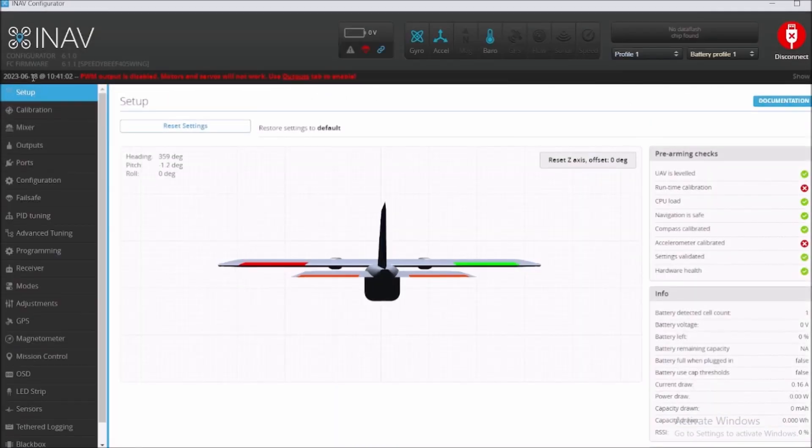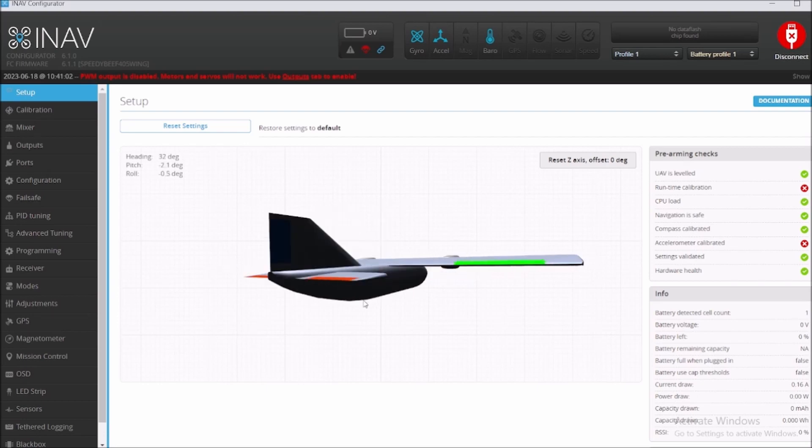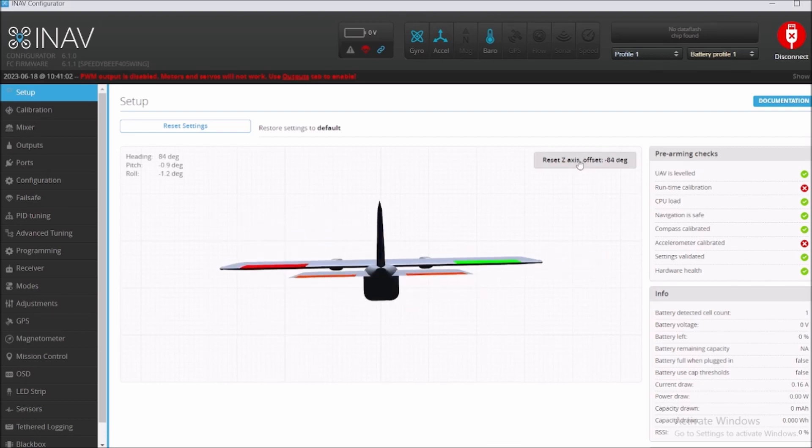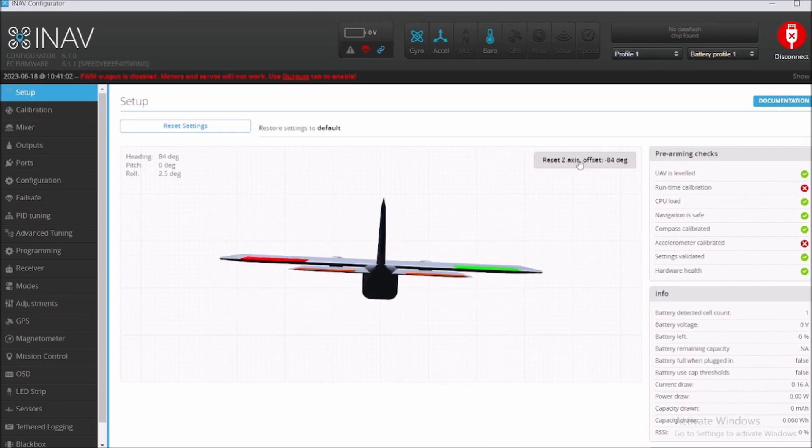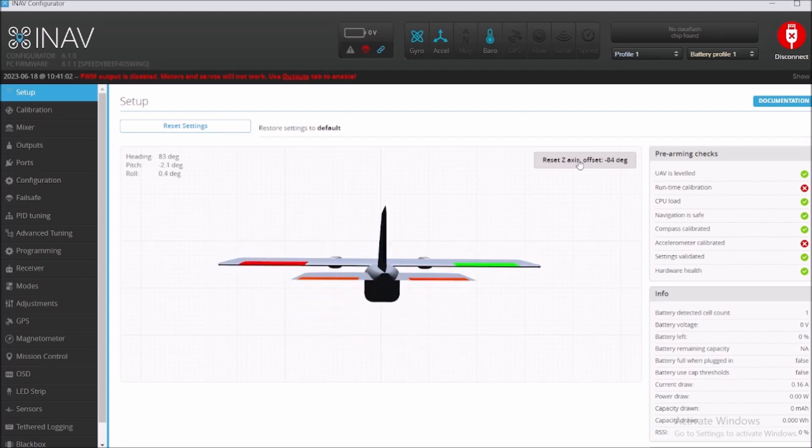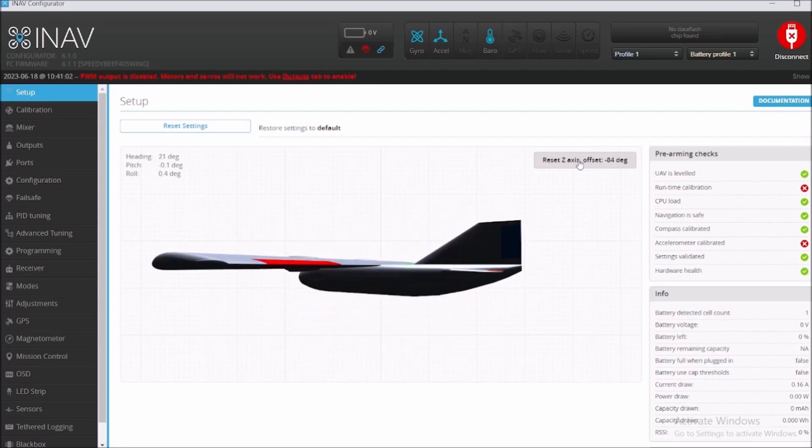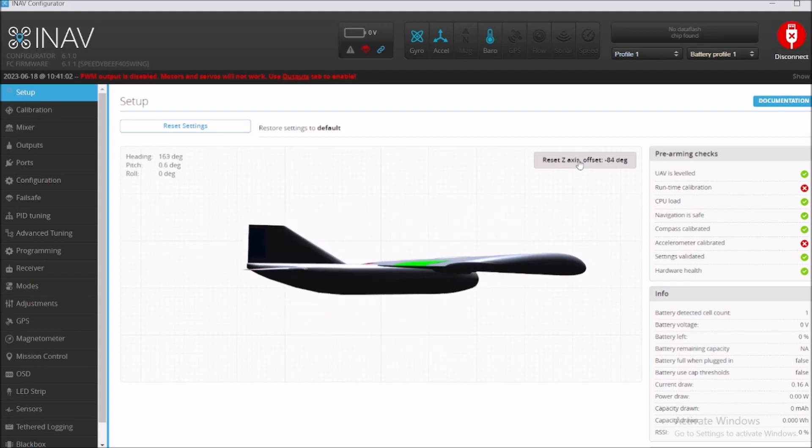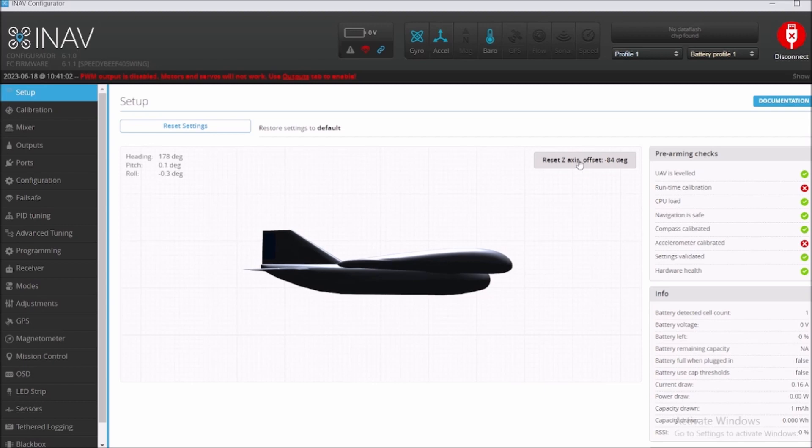This one is an airplane with tail, I believe, so we're gonna click it. PWM output is disabled, motor and servos. You can see that the airplane is in the default mode. We're gonna reset the axis: left, right, up, and down. But this is not what we had before.